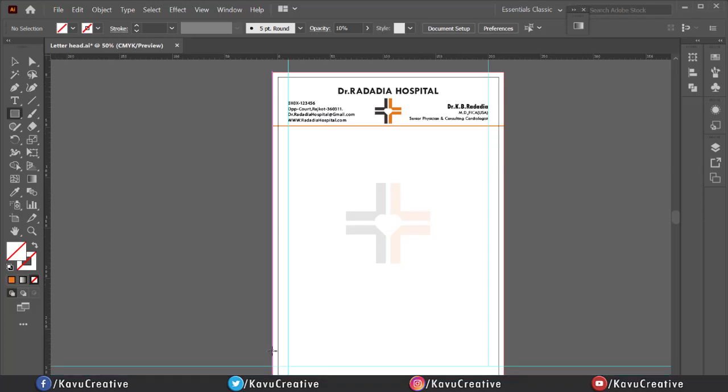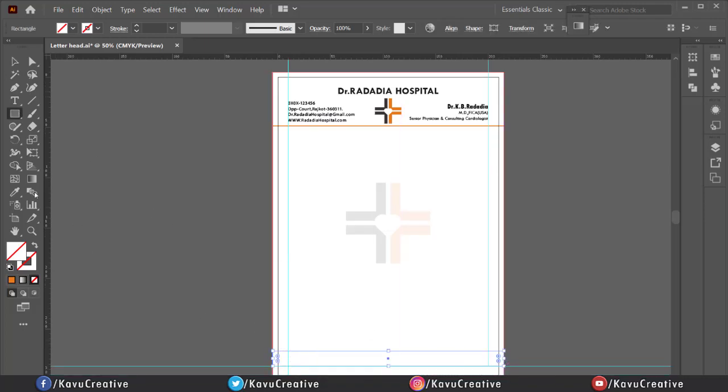Select rectangle tool and make rectangle at bottom side of letterhead.